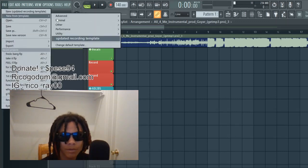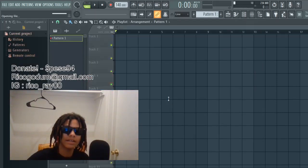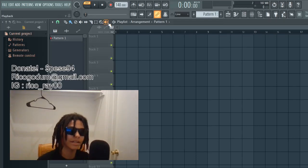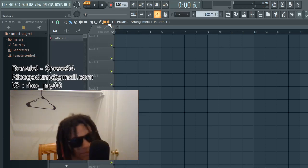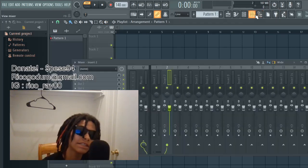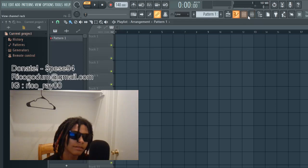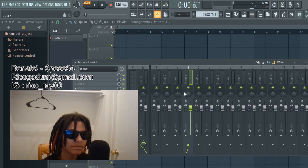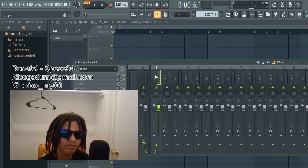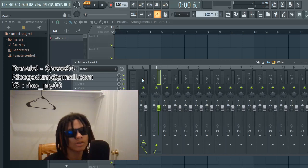Alright, so when you first start up your FL, it's not gonna look like mine with all the stuff — that's my template. I can teach y'all how to do a template too in another video if y'all want it, let me know. Your shit gonna look like the default. The first thing you do — go to your mixer. This is called your mixer. I usually do number one, but you can use any insert to put your recording on.